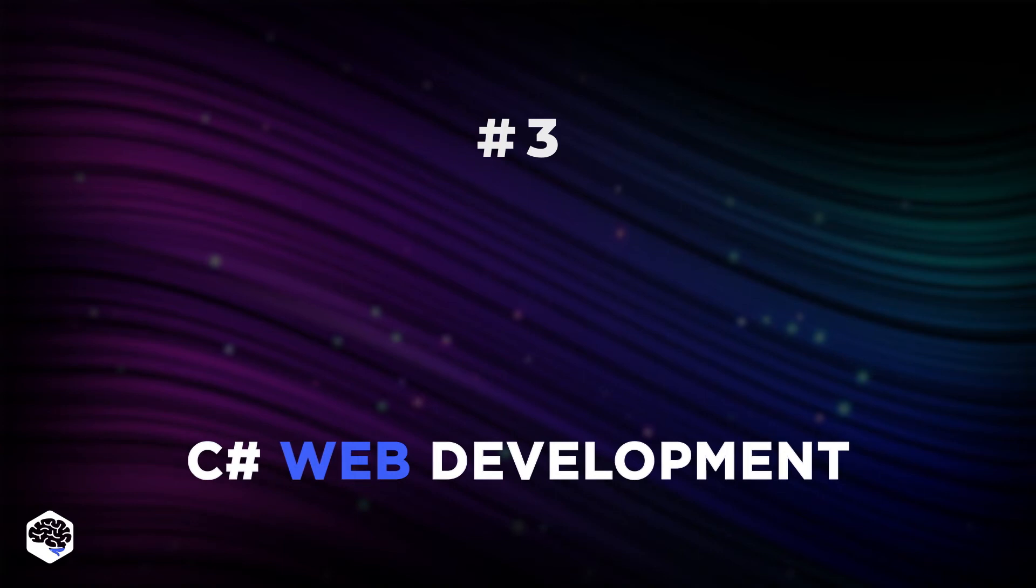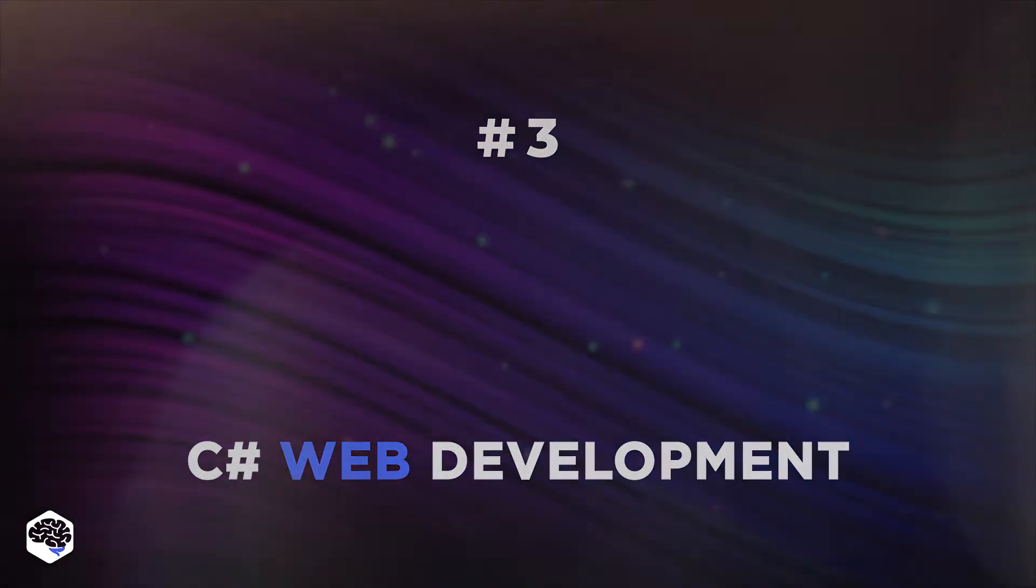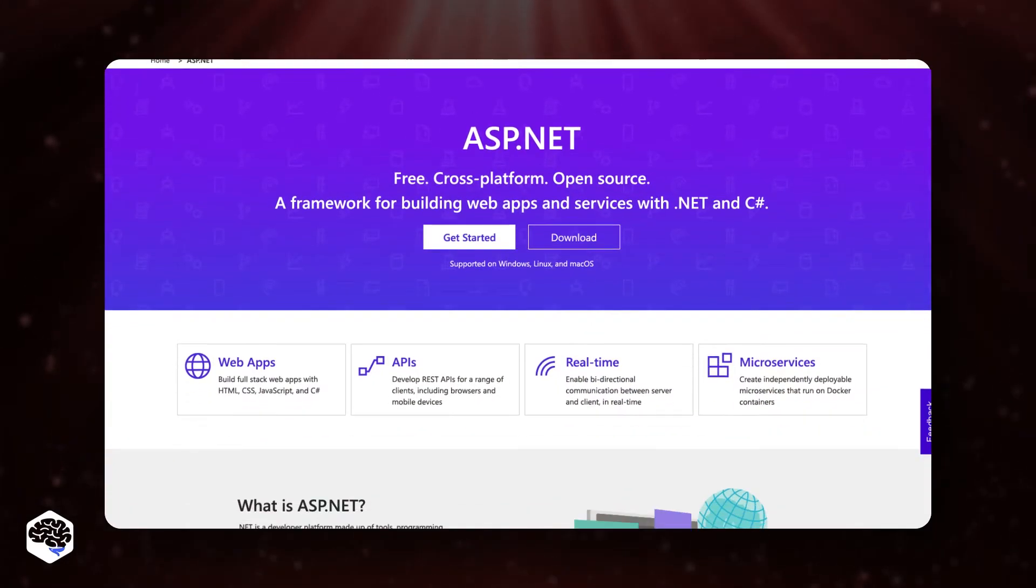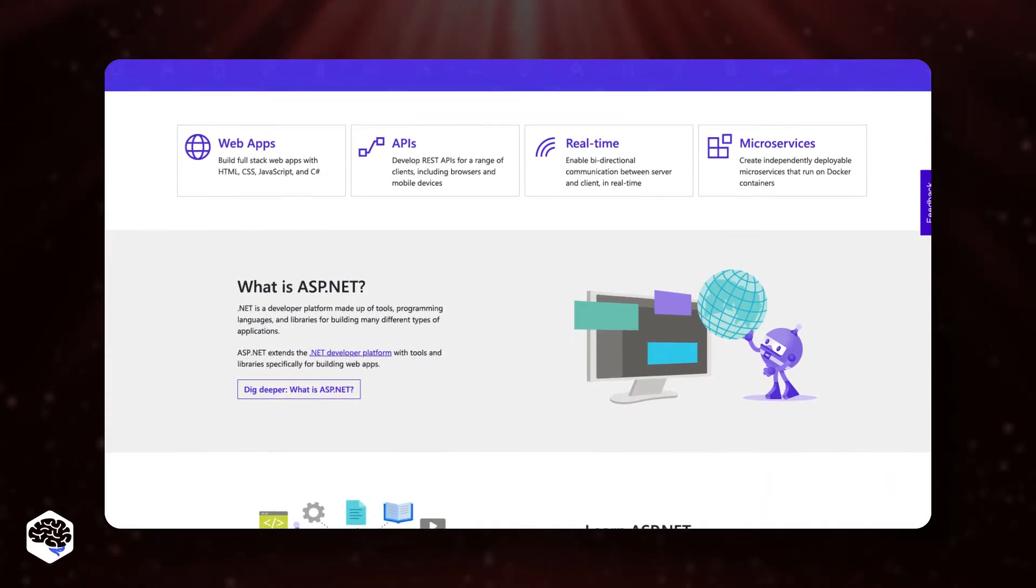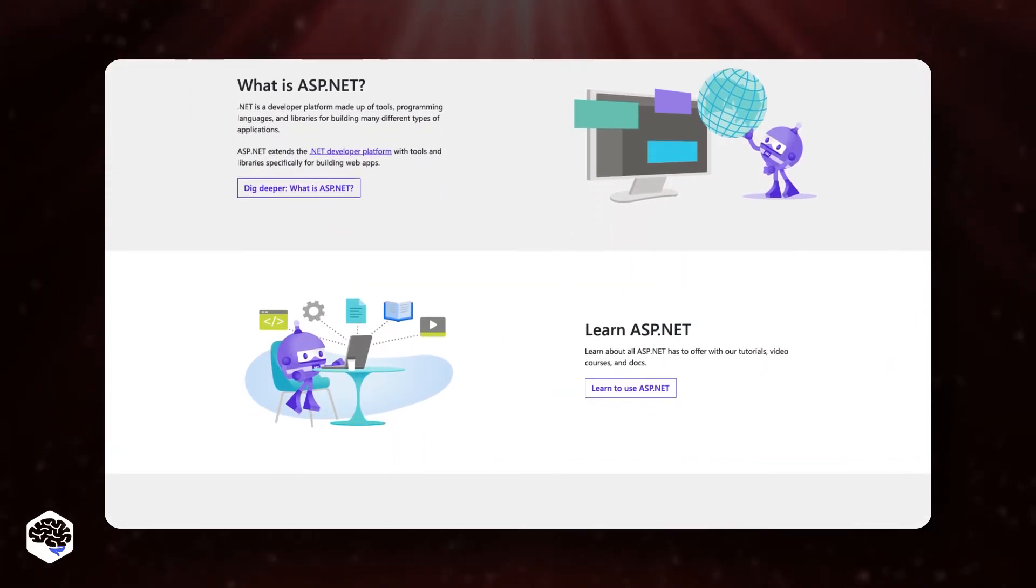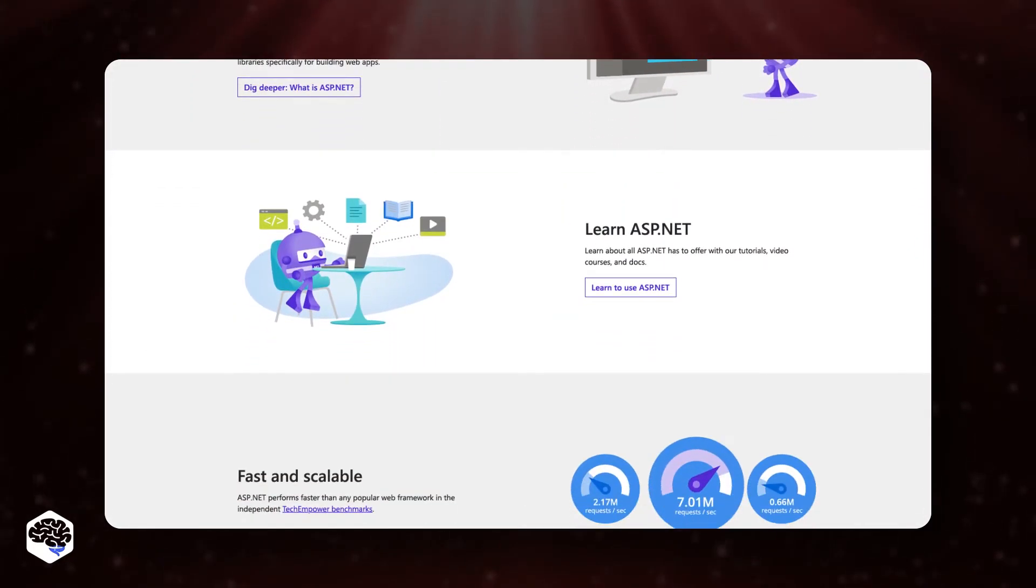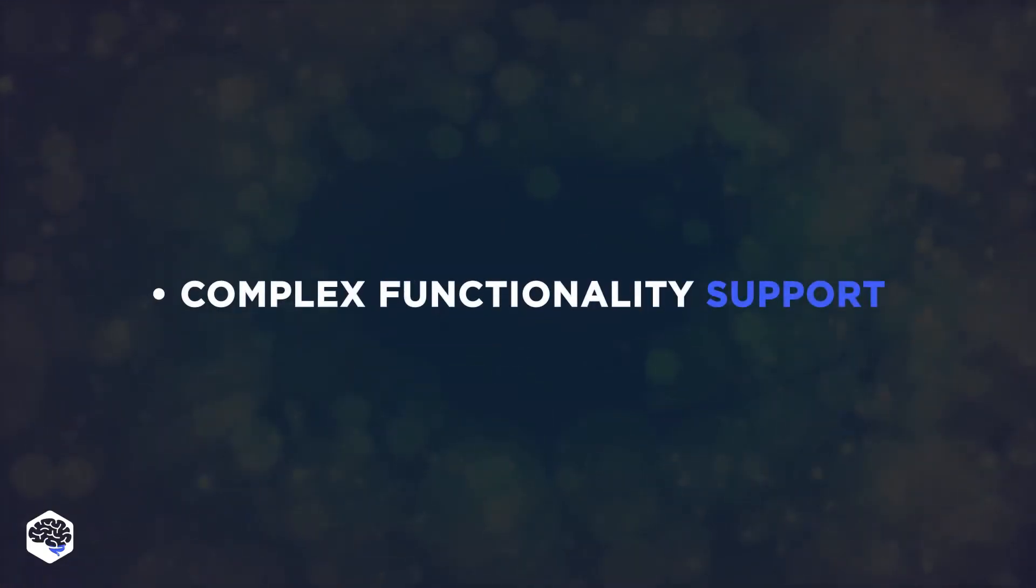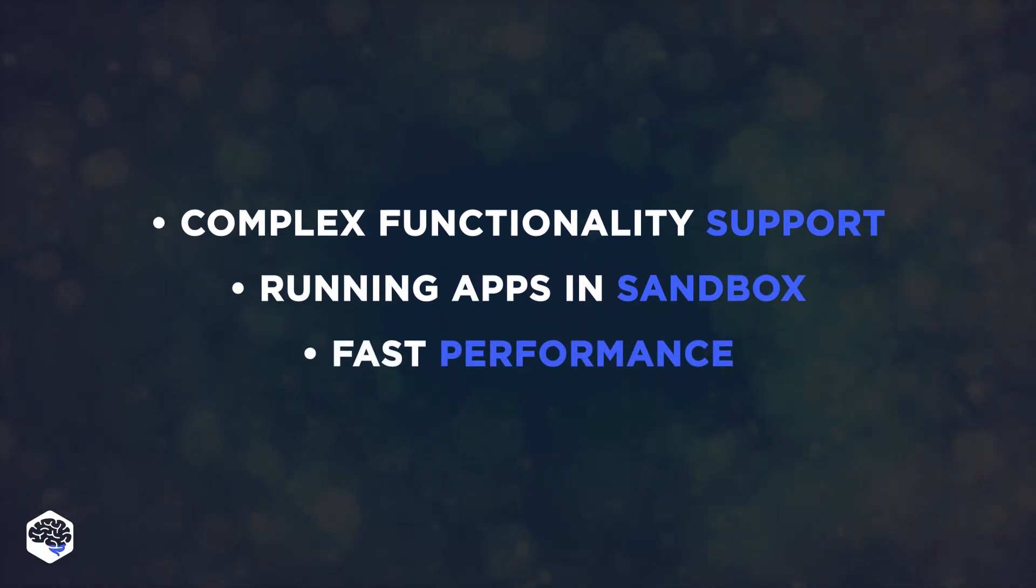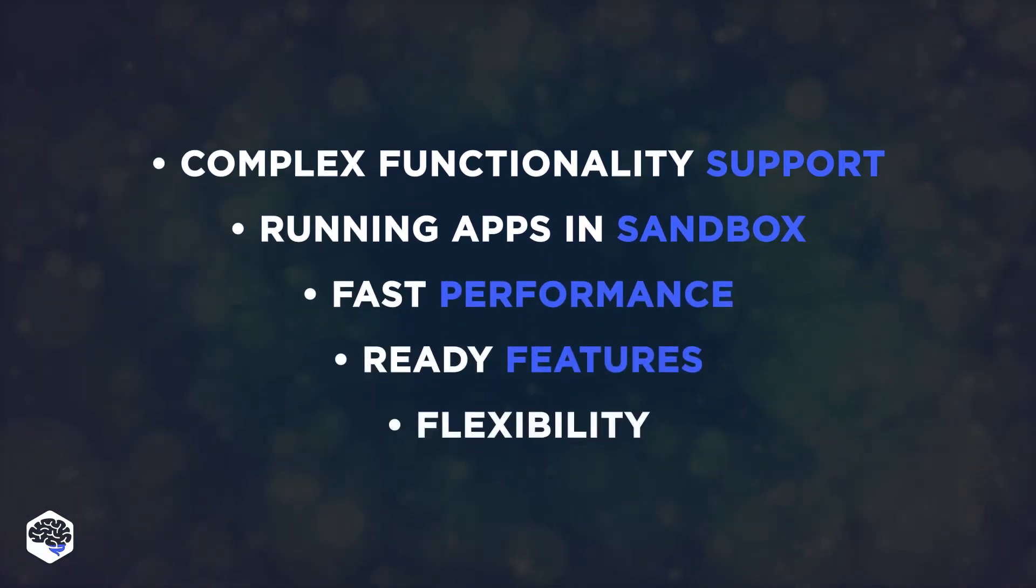C-Sharp web development is the next point. ASP.NET is a framework used to build web applications with C-Sharp. And web development with C-Sharp using ASP.NET provides complex functionality support, running apps in sandbox, fast performance, a lot of ready features, and flexibility.